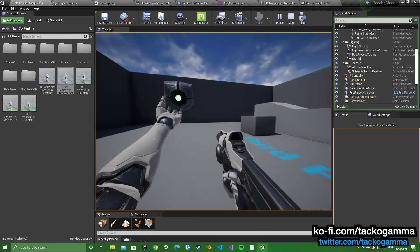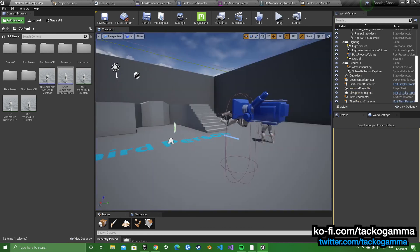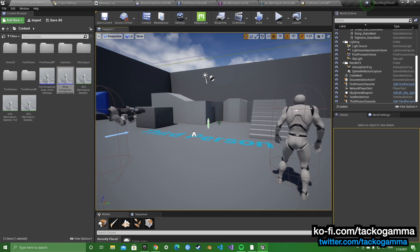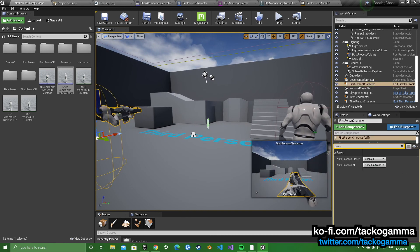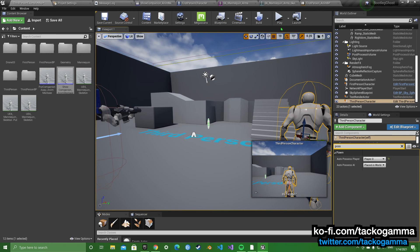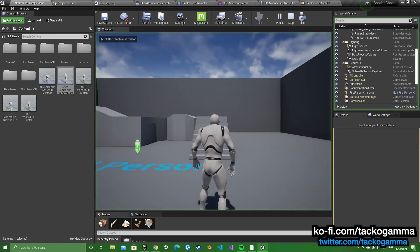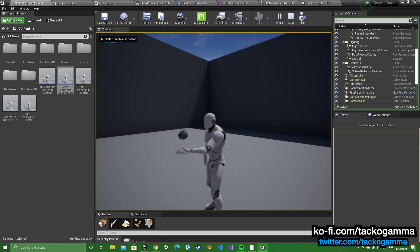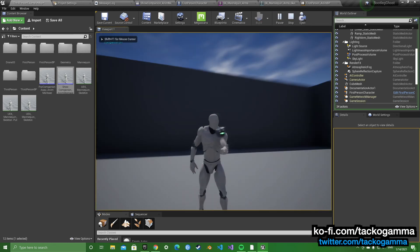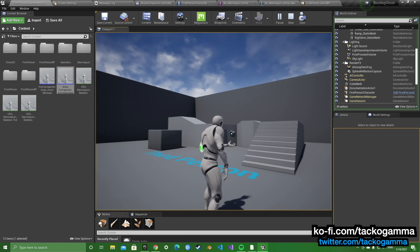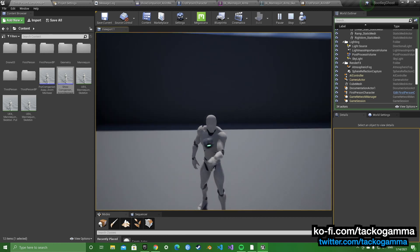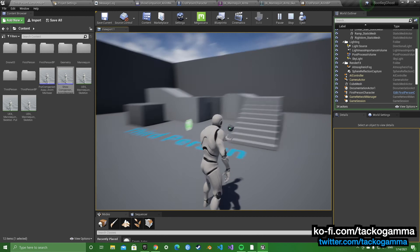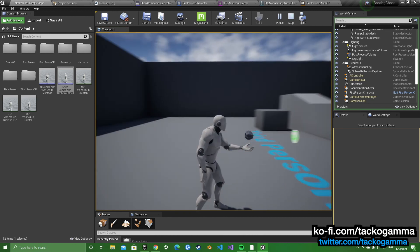And you're going to want to do the same thing for the third person character. Because you see, I got it working on both of them. I won't be including the drone in the download.